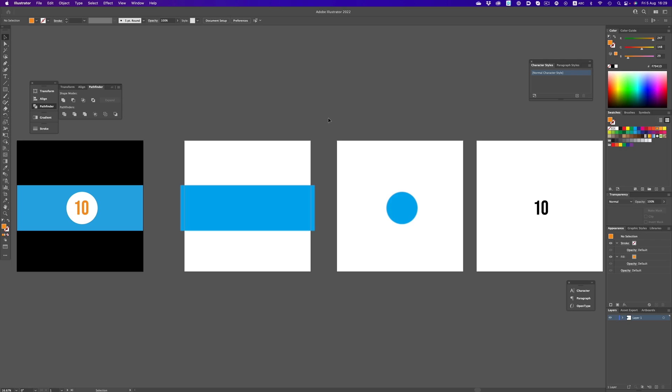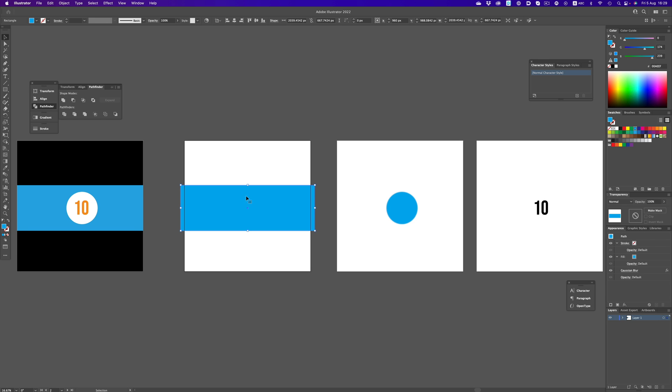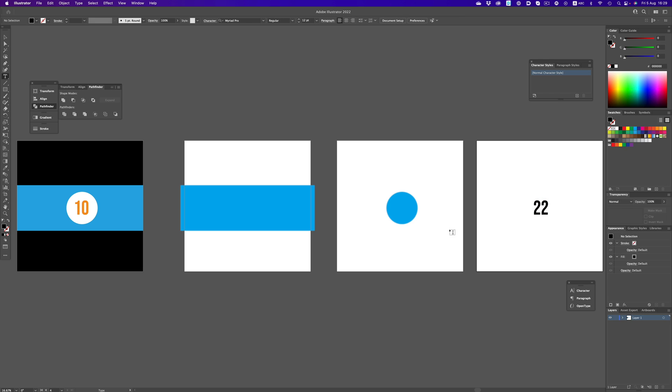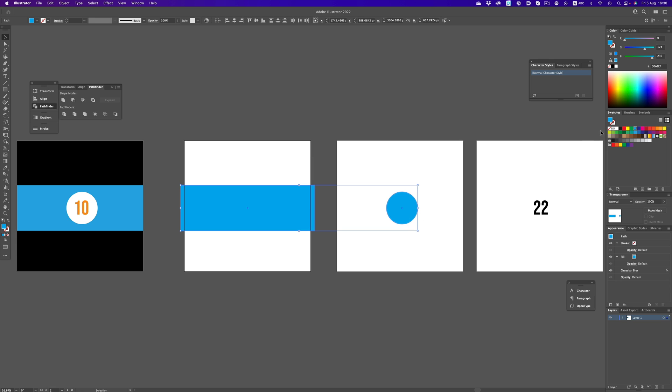I created all the necessary shapes in Illustrator, but you can use whatever program you have available. Here's the rectangular form, the circular one, and finally the editable text for the numbers. Here I have the shapes colored just so it's easier to see, but we actually don't need any color information.